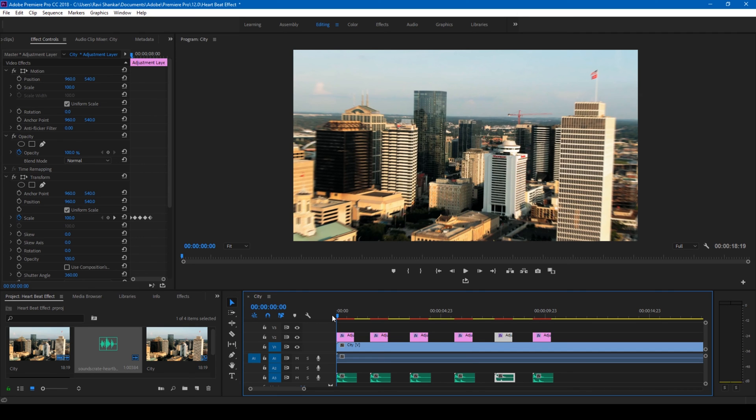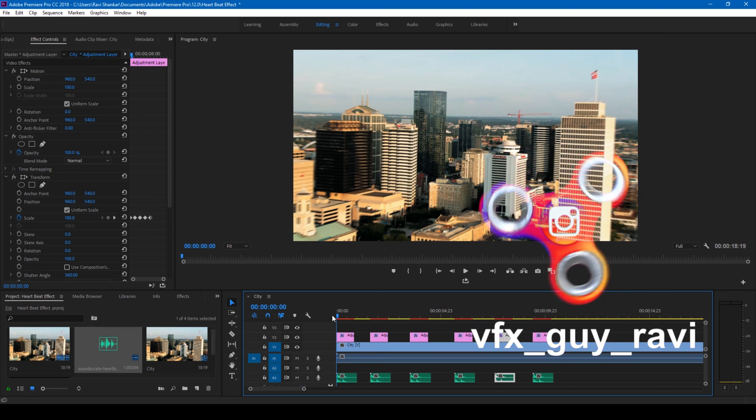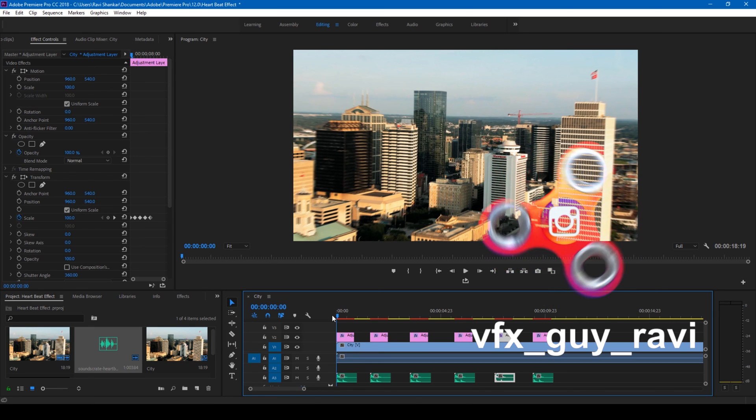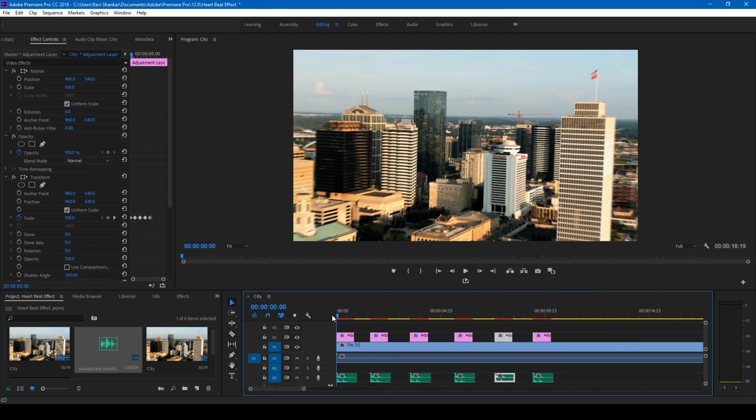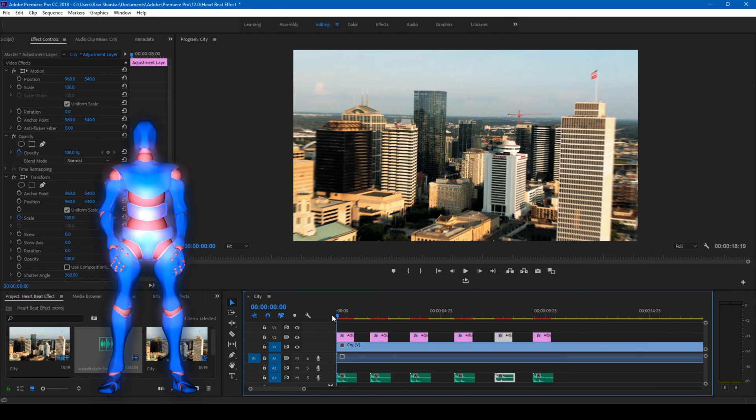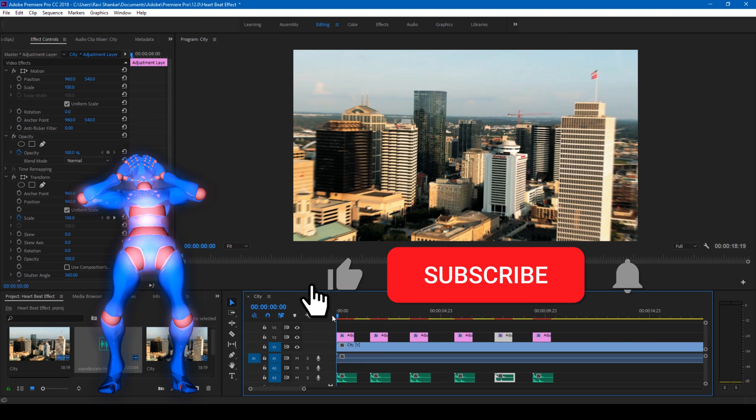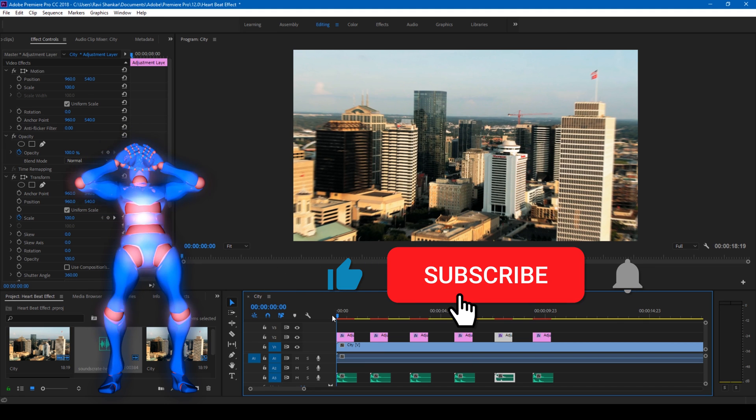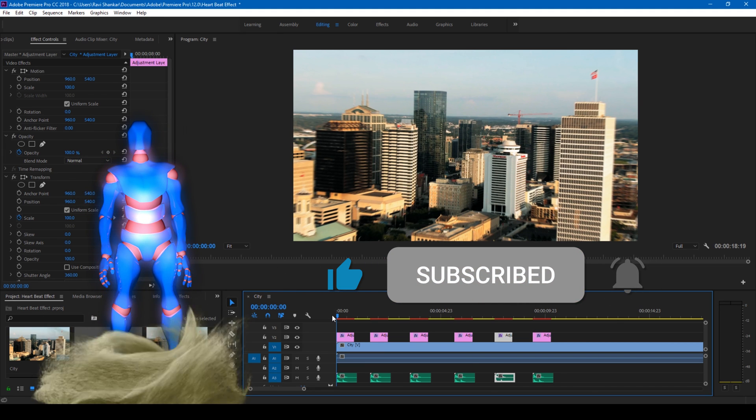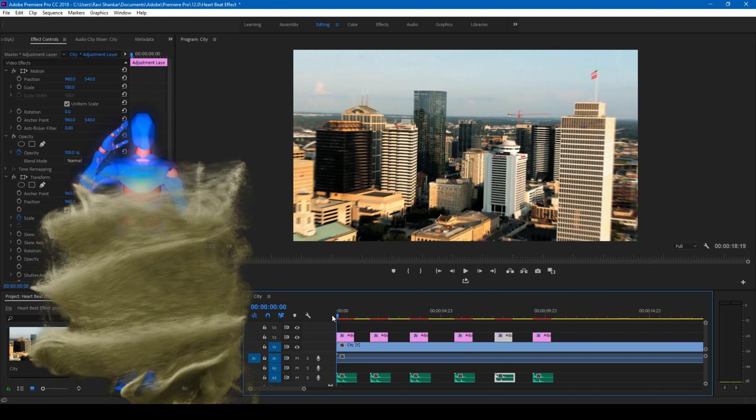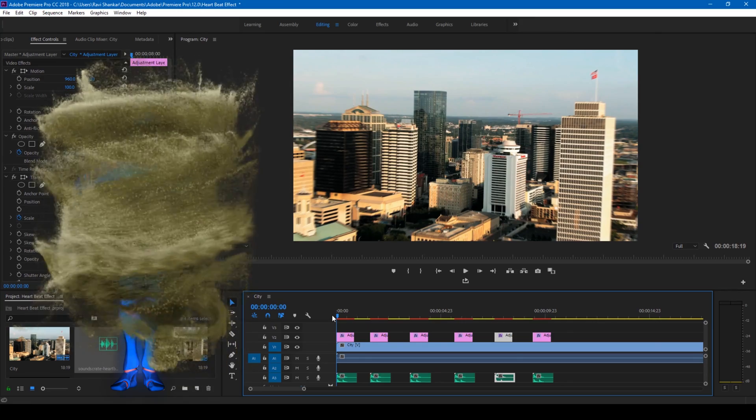I hope you liked this video and if that's the case, give us a thumbs up. If you'd like to talk with me regarding visual effects and video editing, you can reach out to me on Instagram at VFX Guy Ravi. Mr. Zippo, would you like to add something? Subscribe for more tutorials. See you guys next time with another tutorial.